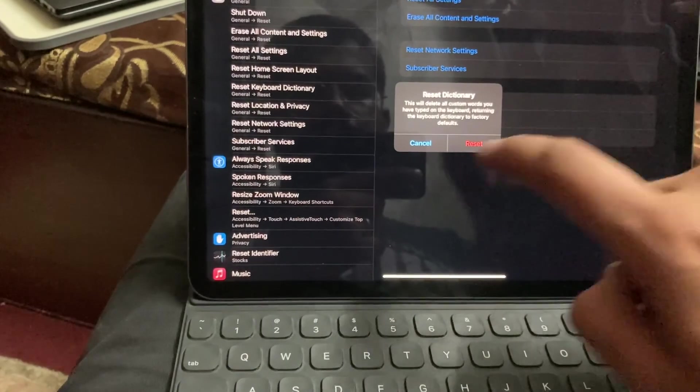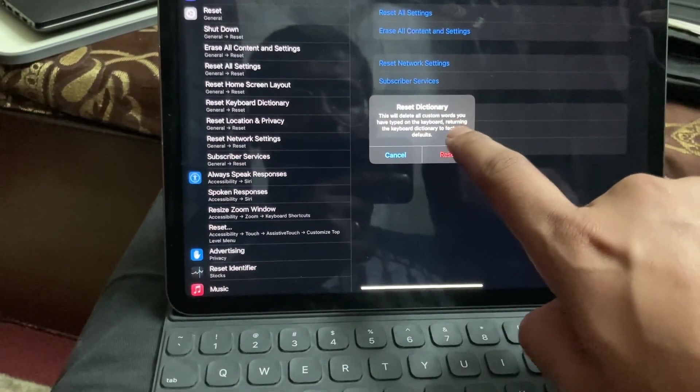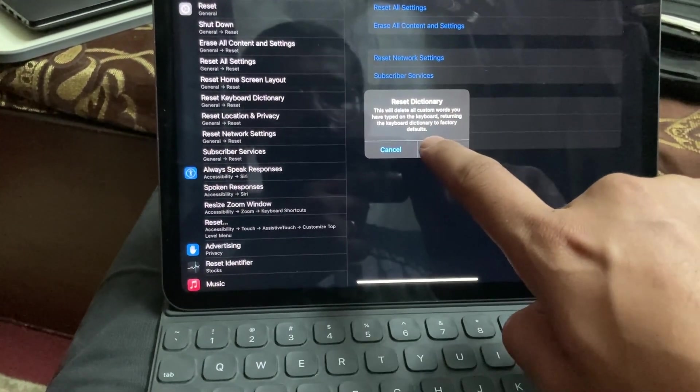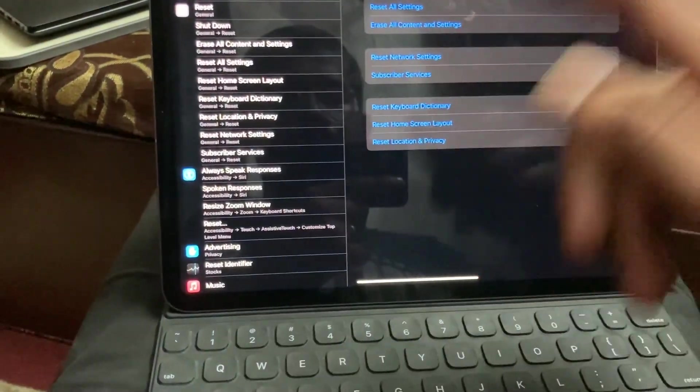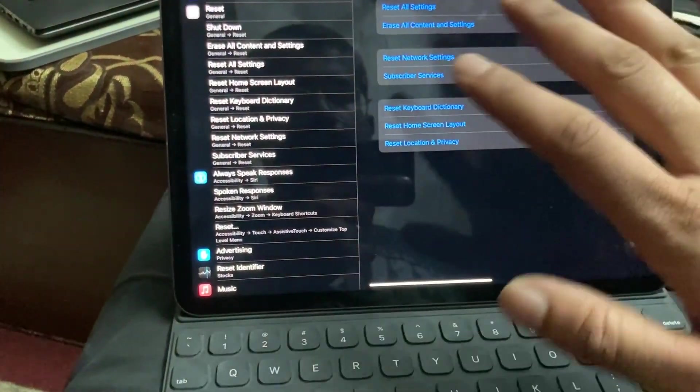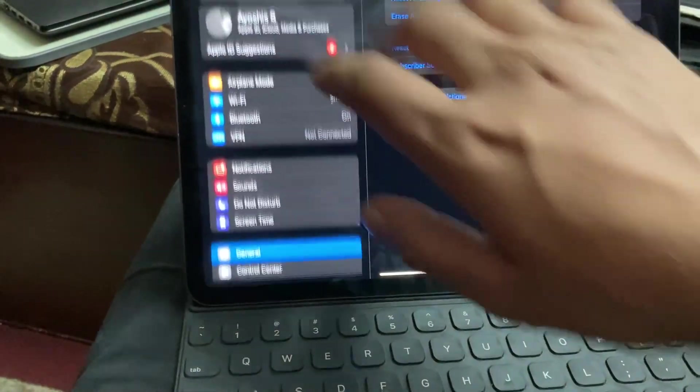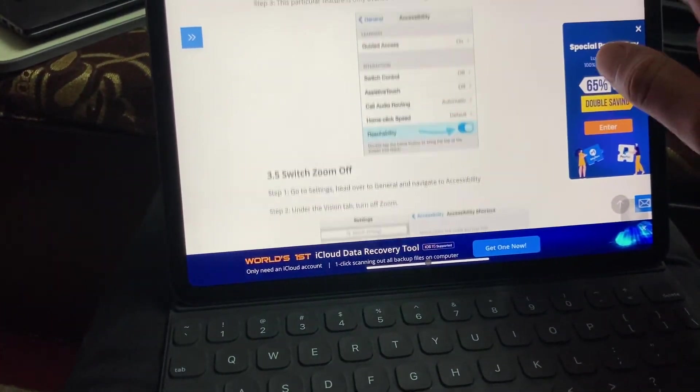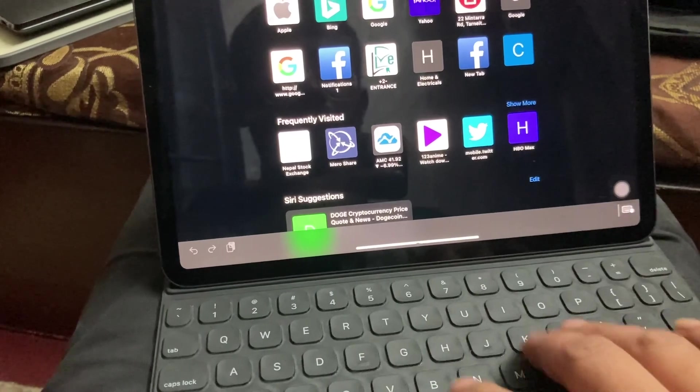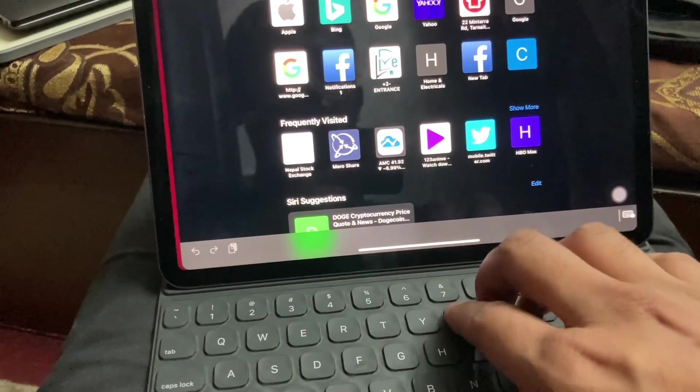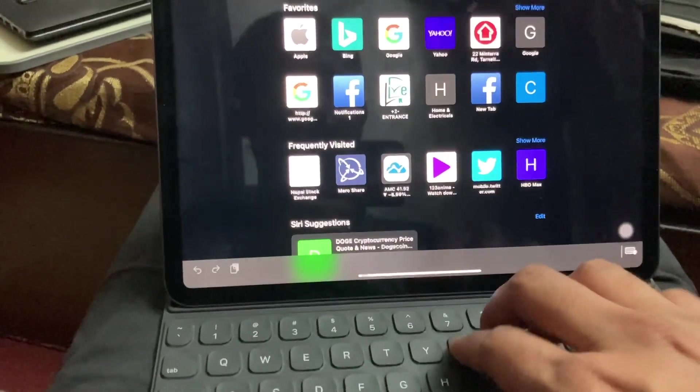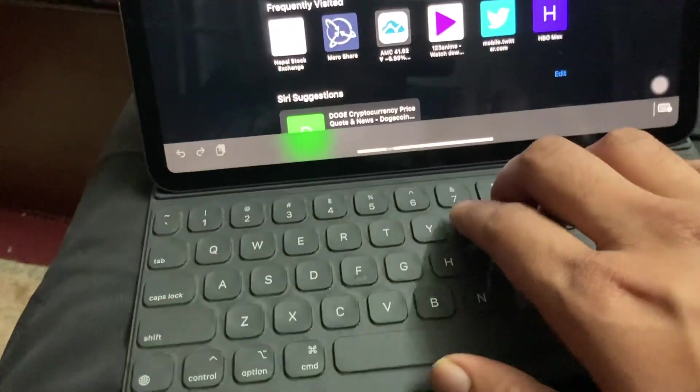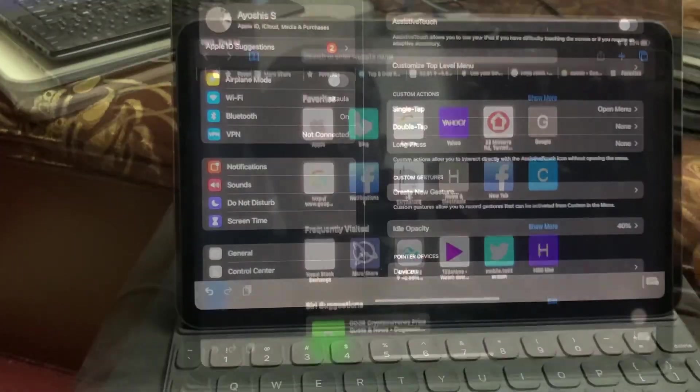Right now, this will delete all custom words you have typed on the keyboard. You're turning the keyboard dictionary to factory. I don't care if this keyboard works perfectly. Let's see. Oh nope, nope, it's still not working. Still not working. Damn, what's the problem? Let's try another. This is such a stupid issue.